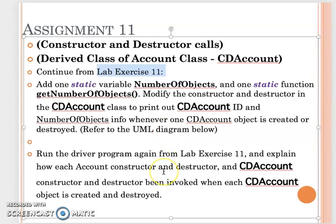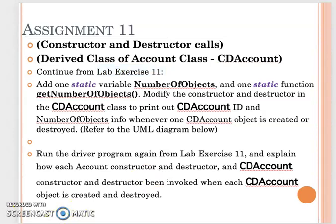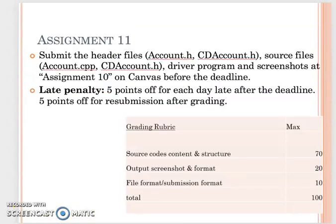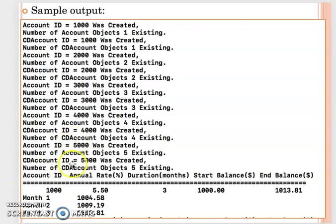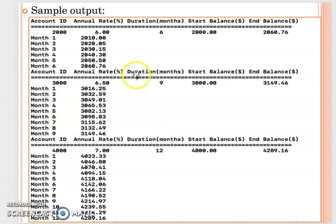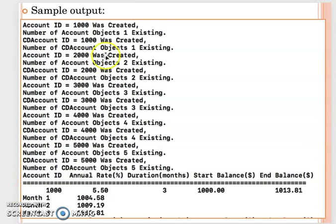You still display these 5 CDAccount information. However, since you have those constructor and destructor functions display the information, in addition to your sample output for the CDAccount information, before that you will see either the account class or CDAccount being created.